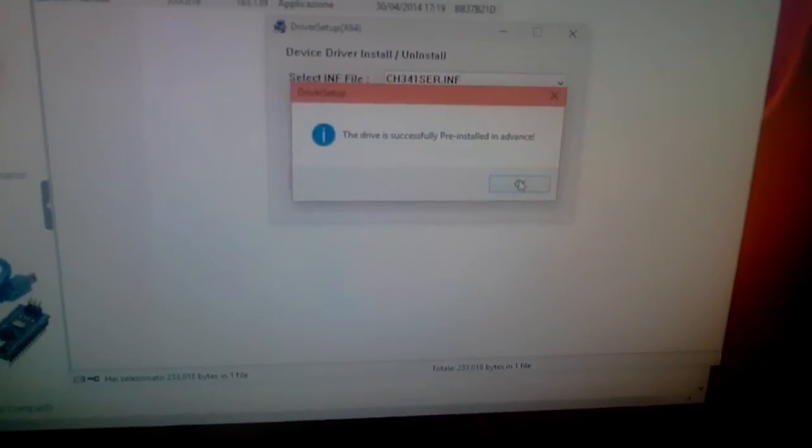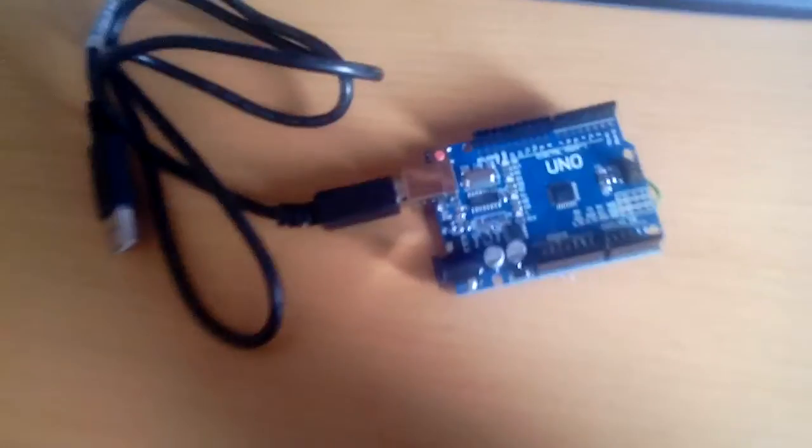Yes, ok. And connect Arduino on my PC. Yes, ok, yes.